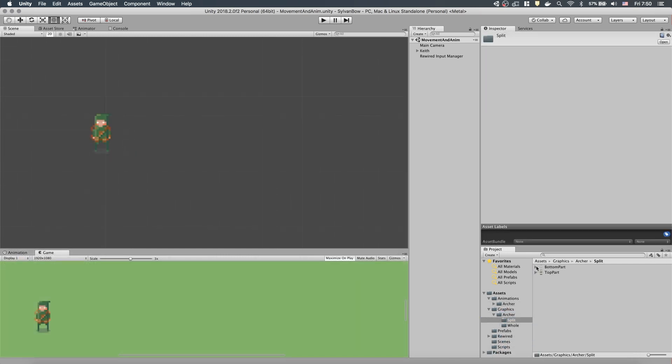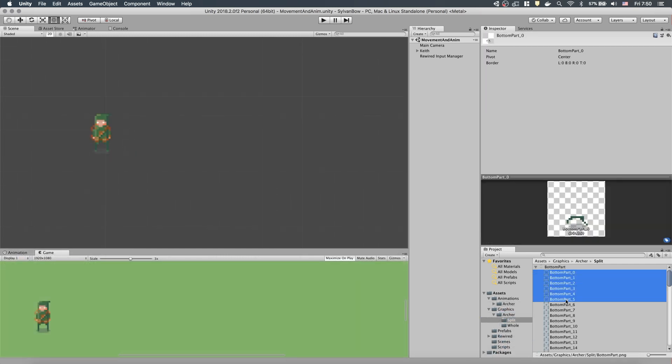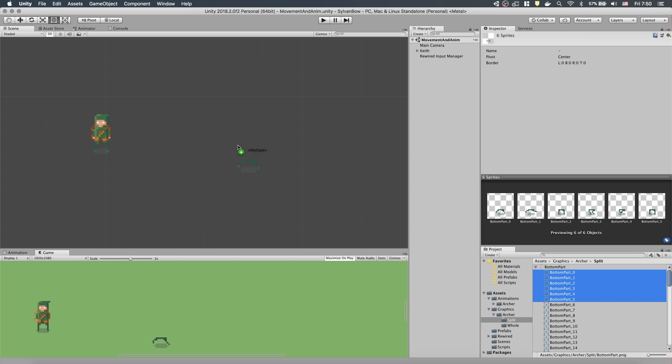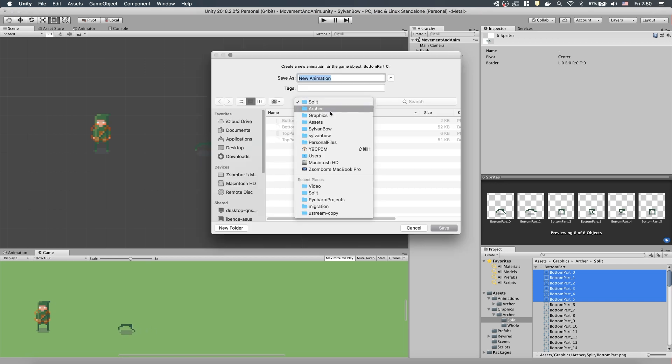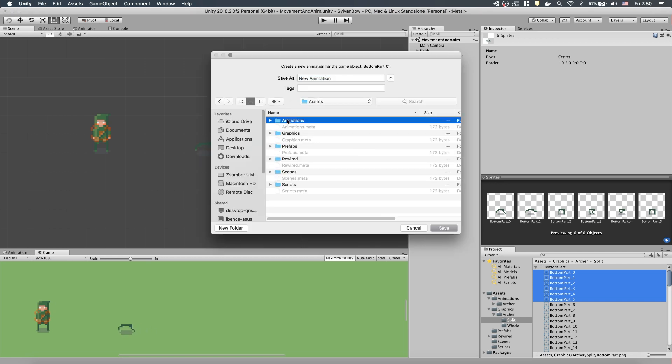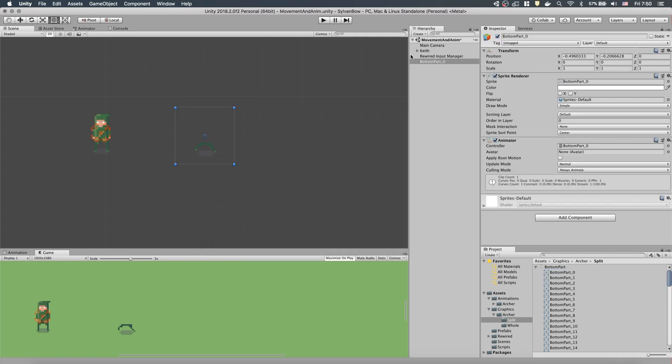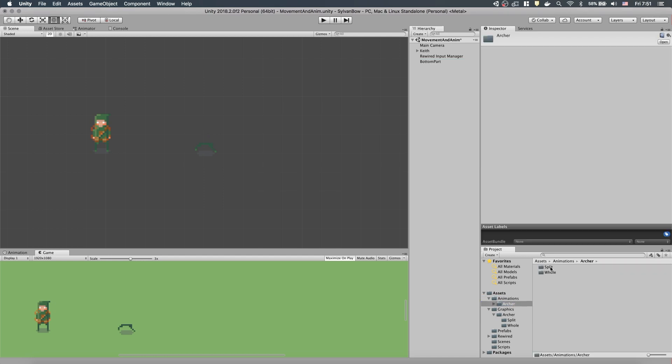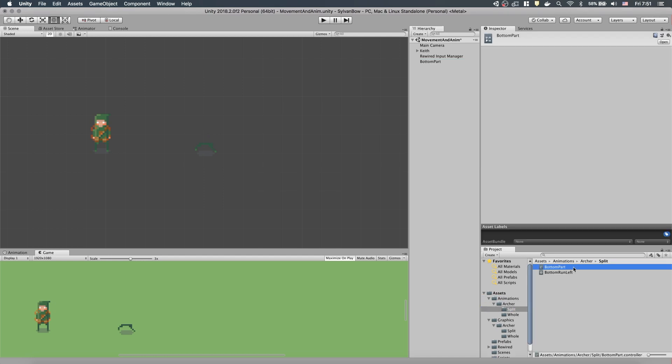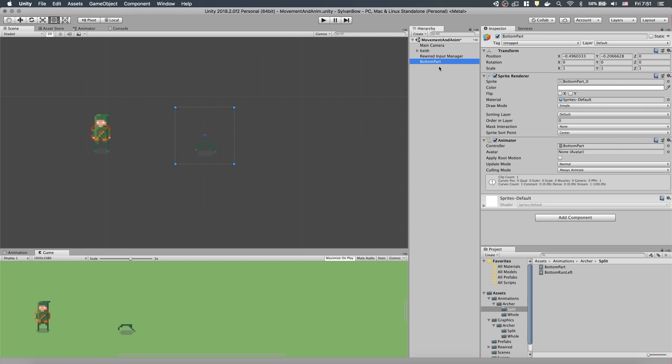Now, let's create the bottom part's animations. We need to select the first 6 slices and drag it into the scene to create a new game object. Save the animation as BottomRunLeft. Next, remove the underscore 0 from our game object's name and also do the same to the new animator controller that Unity created for our bottom animations.